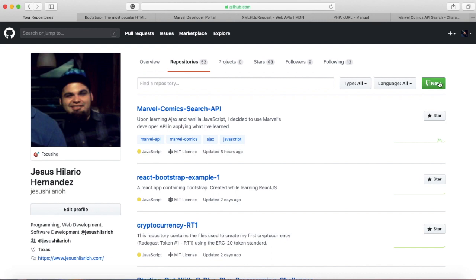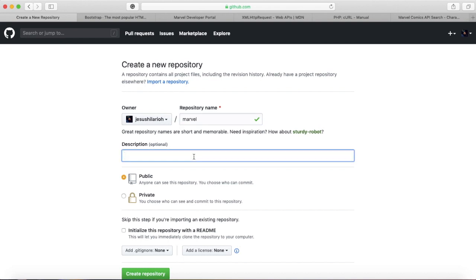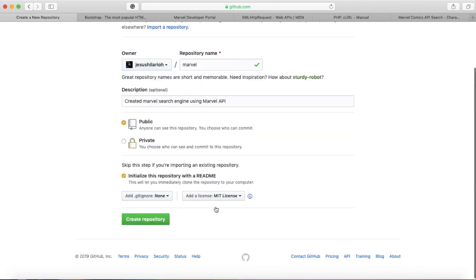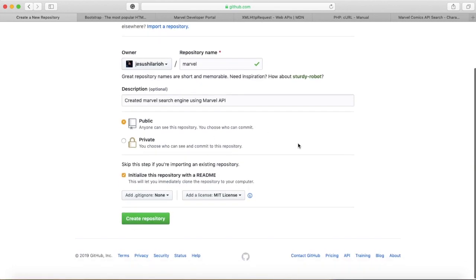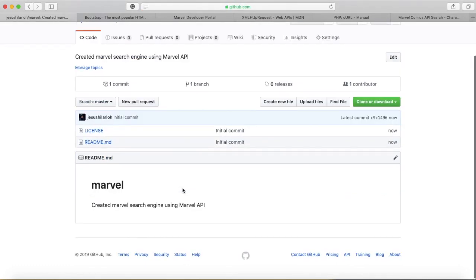Now that I'm in that directory, I go over to my GitHub and create a new repository. That's usually under repositories. There's a button you just click New, and I name it Marvel and put a description: 'created Marvel search engine using Marvel API.' Once I have the description, it's public, and then I initialize it with the README and create a license MIT. So I create the repository.